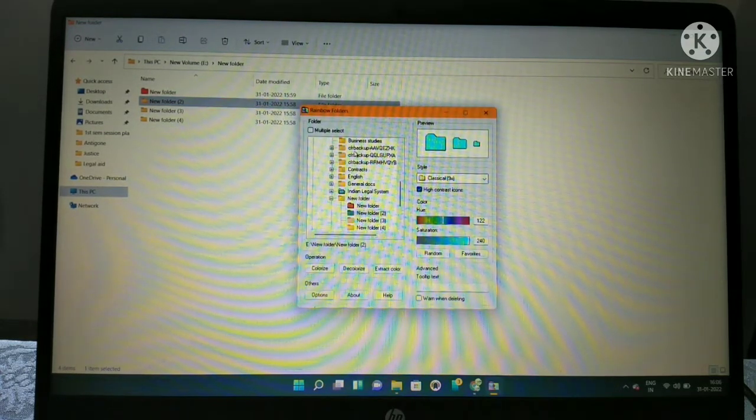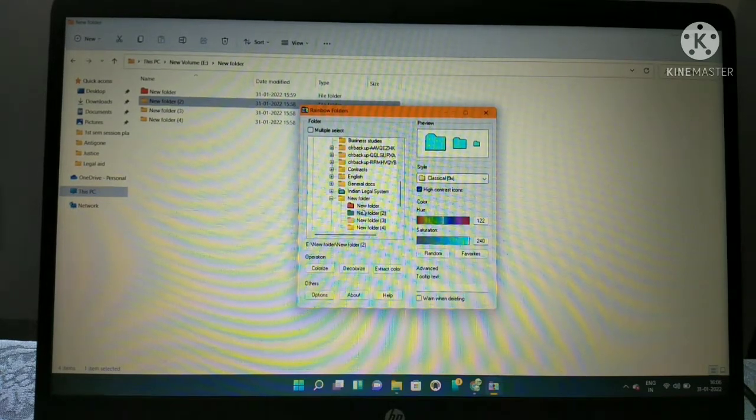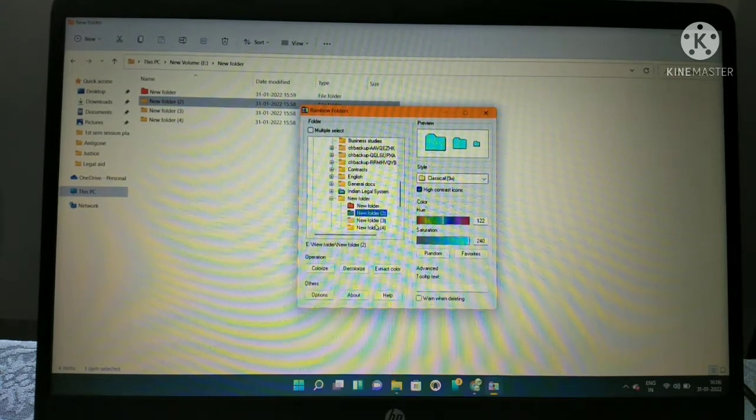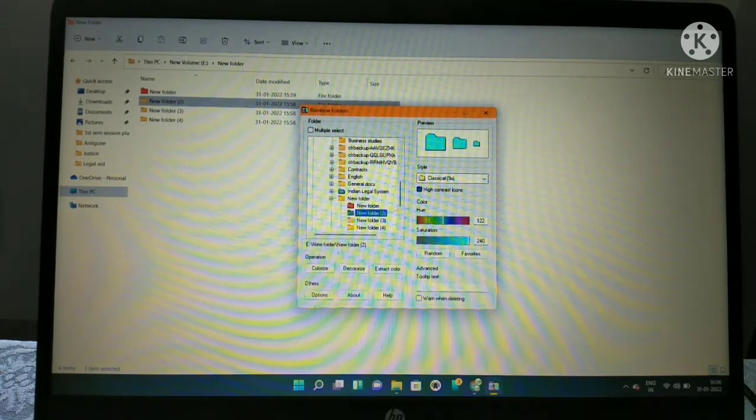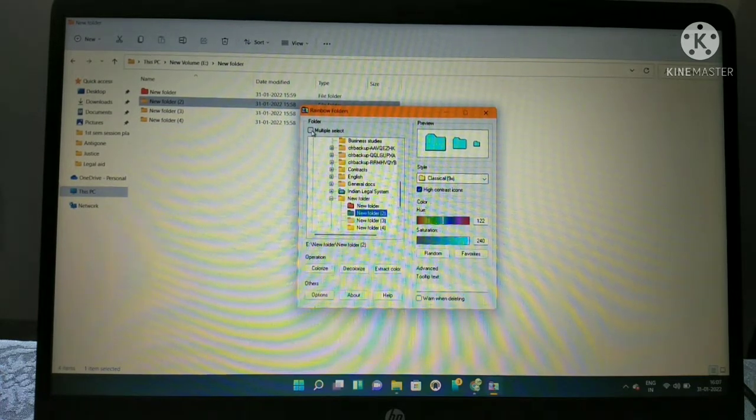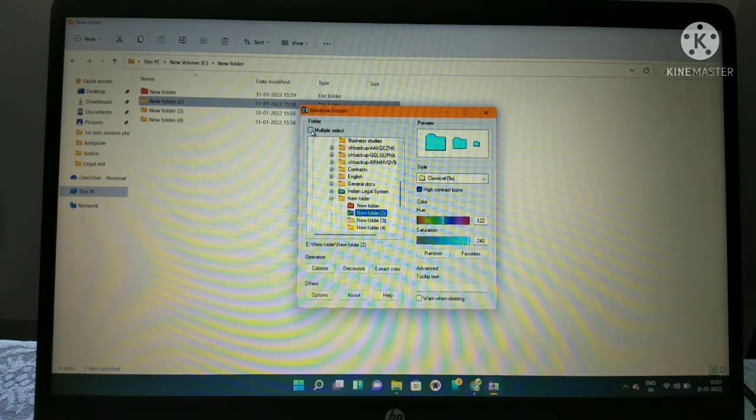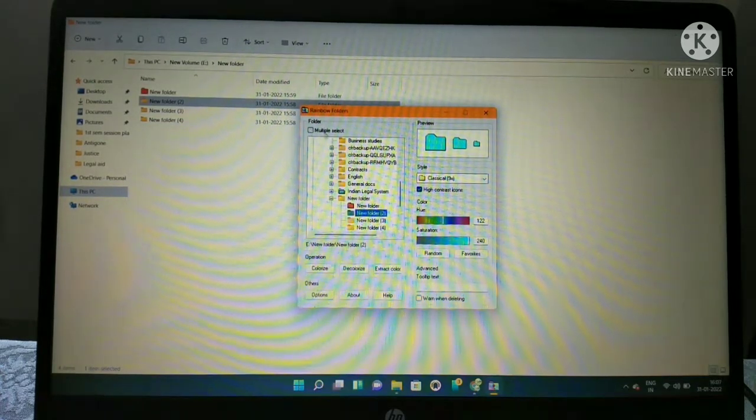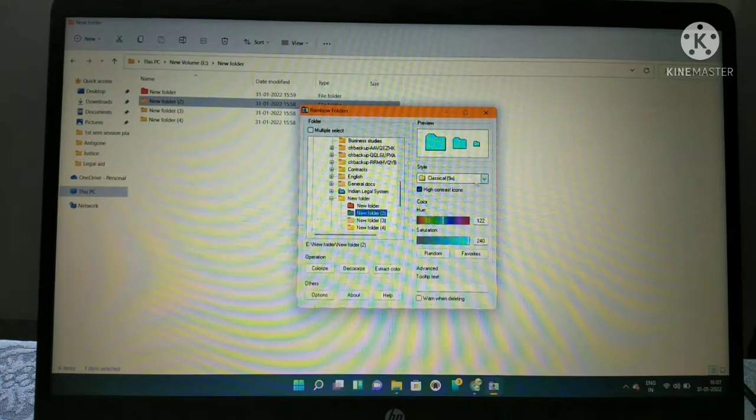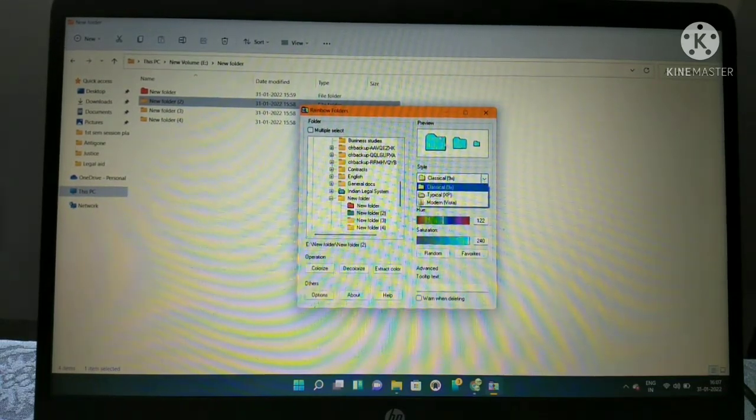First, select which folder you want to colorize. I'm selecting this new folder two - it gets highlighted. You can also choose multiples by the multiple select option.